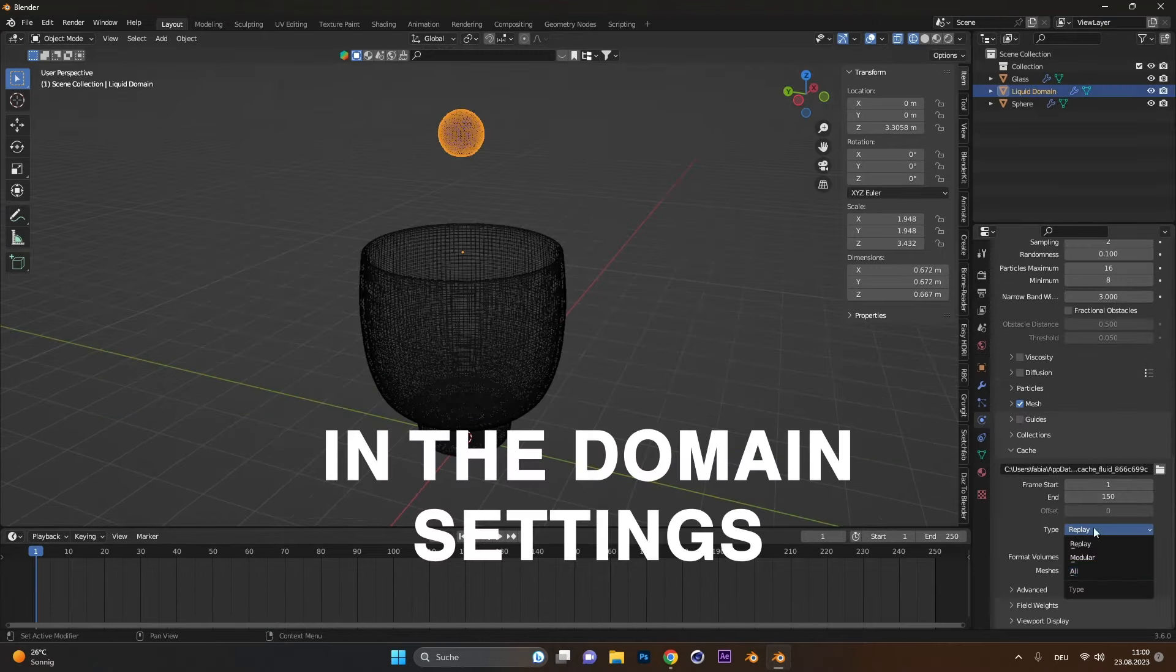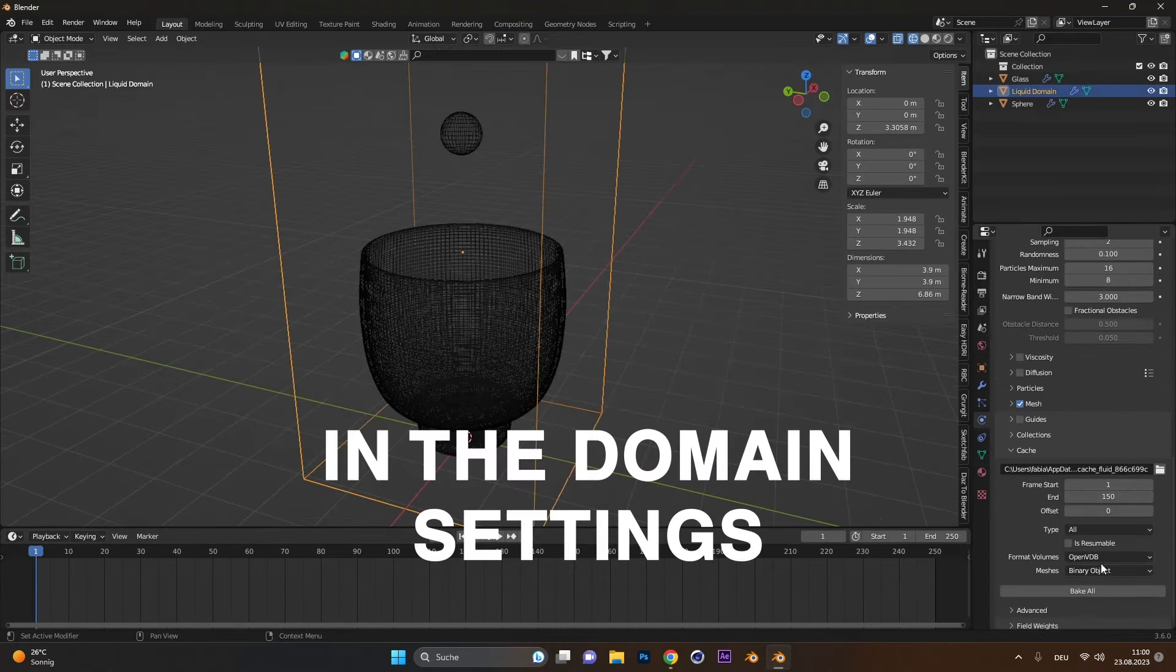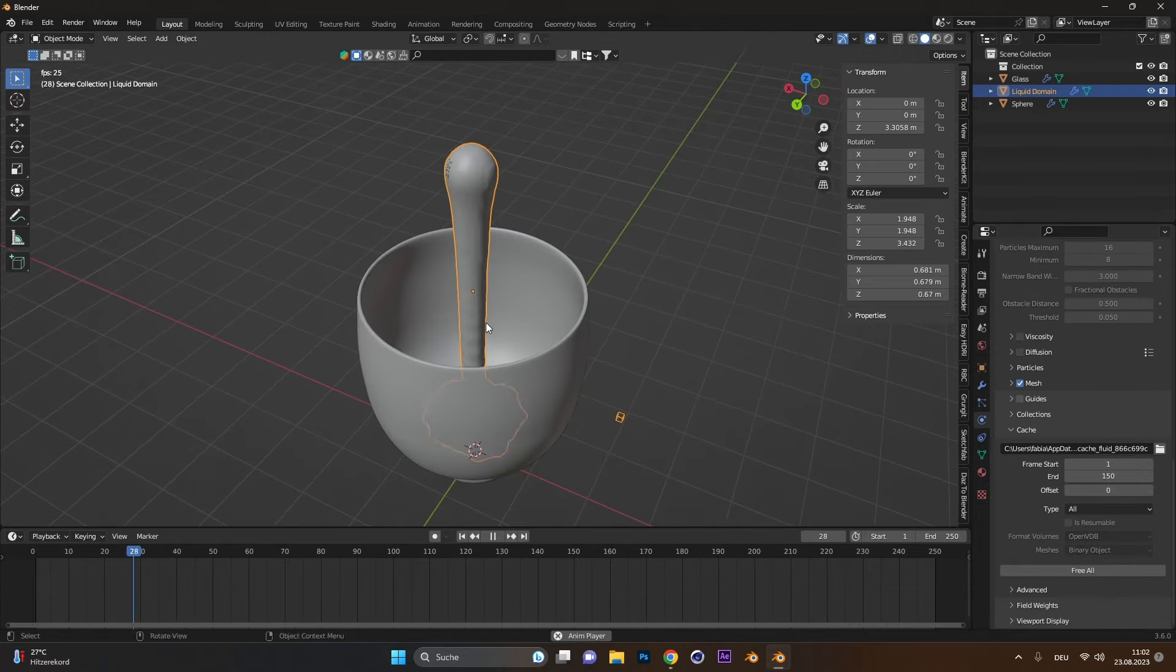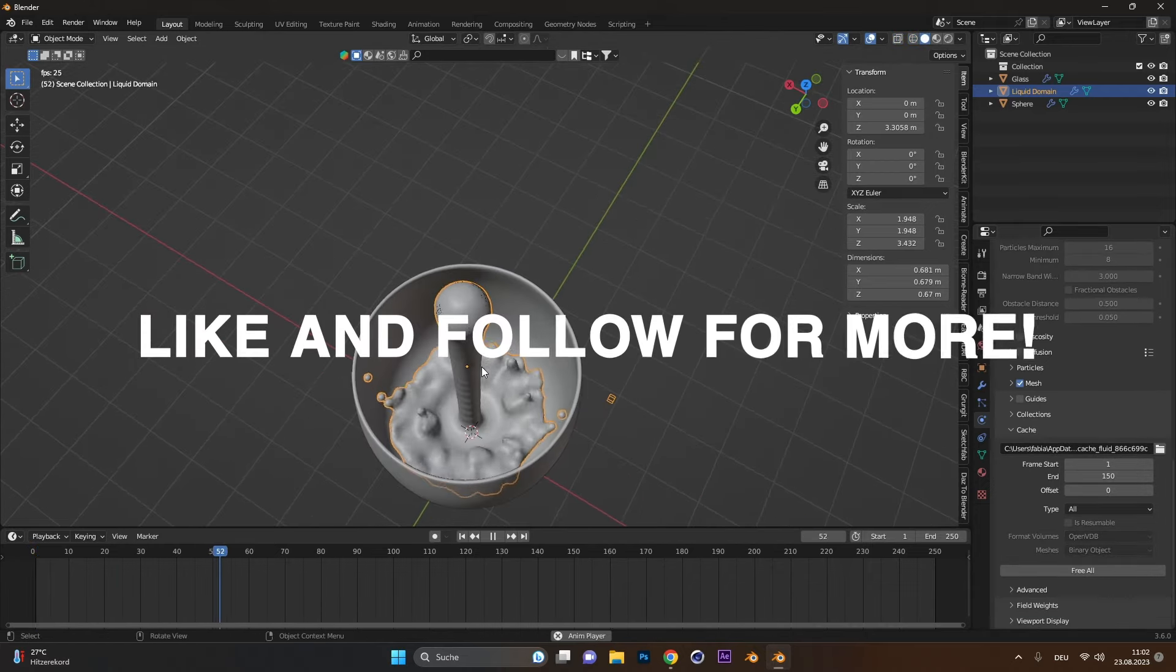If you are happy, change the type to all and press bake. After it's done, you have your own fluid simulation.